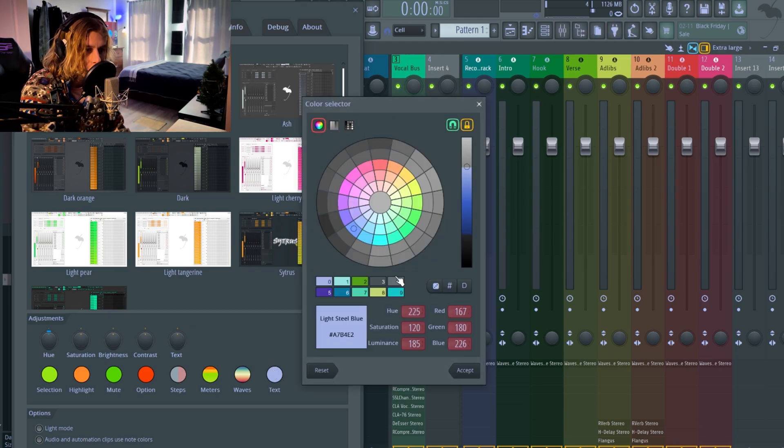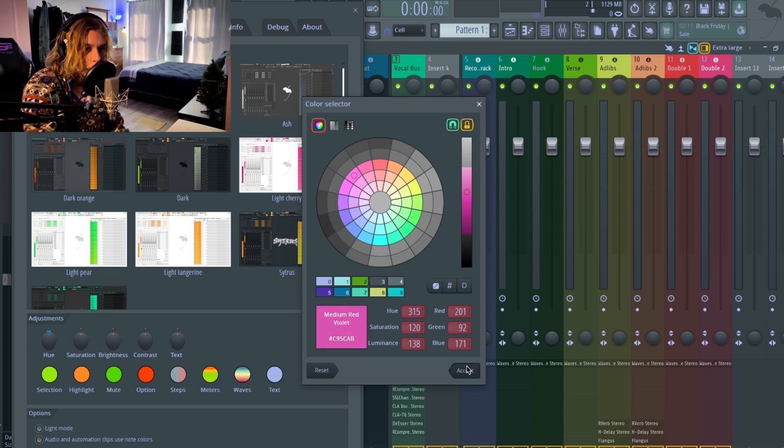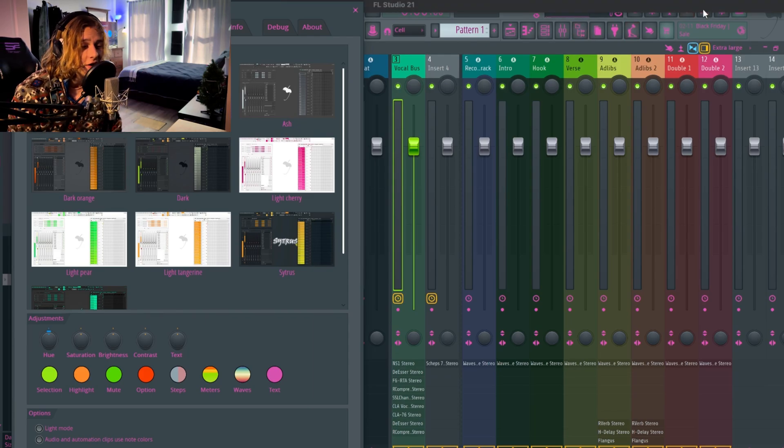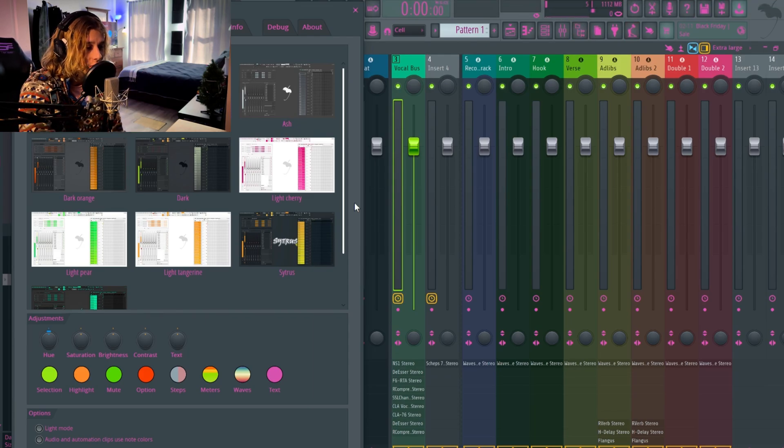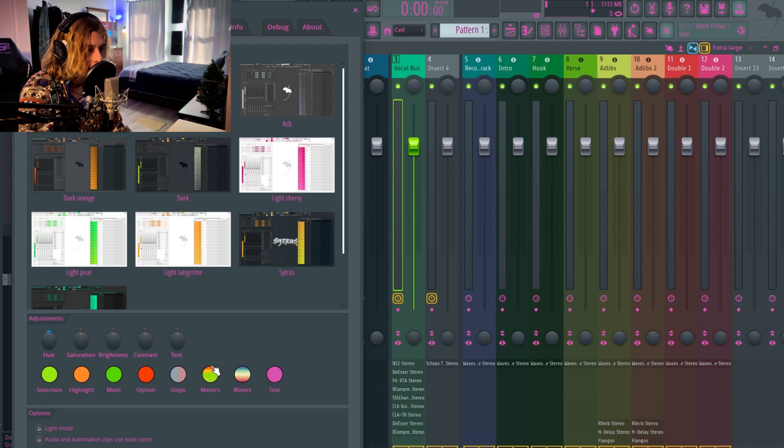Look, it made everything - all the icons - pink. You guys can mess more with all of these settings down here like what I showed you. But yeah guys, that's mostly how you just switch up the coloring, how you get cooler themes on FL Studio.